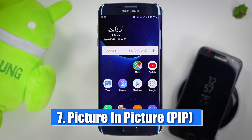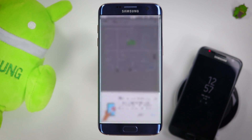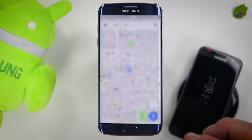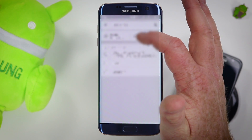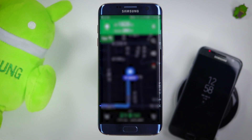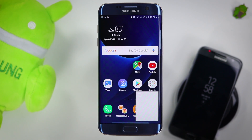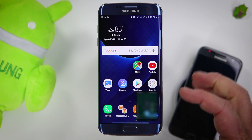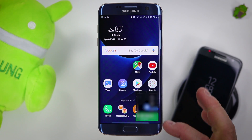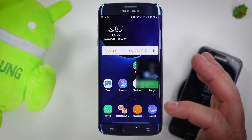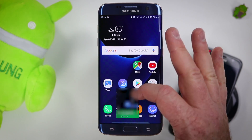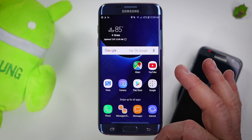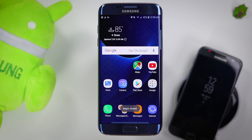Number seven is picture in picture. With the Android Oreo update, in certain applications it will pop up a little screen on your phone. Let's say I want to navigate somewhere — now that I am navigating, if I press the home button, it will minimize my Google Maps application down here so that I can keep using my phone and navigate at the same time. It will show me where I need to turn right here. You can move it around, tap to make it full screen, or click the X to close it. You can also just swipe it away.